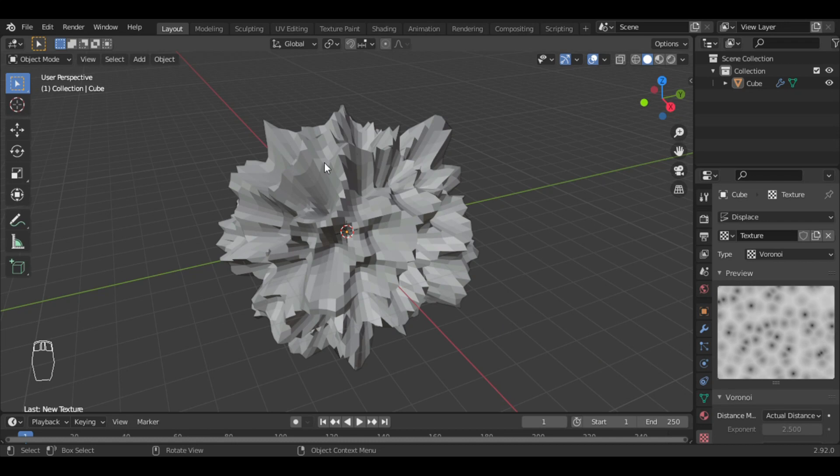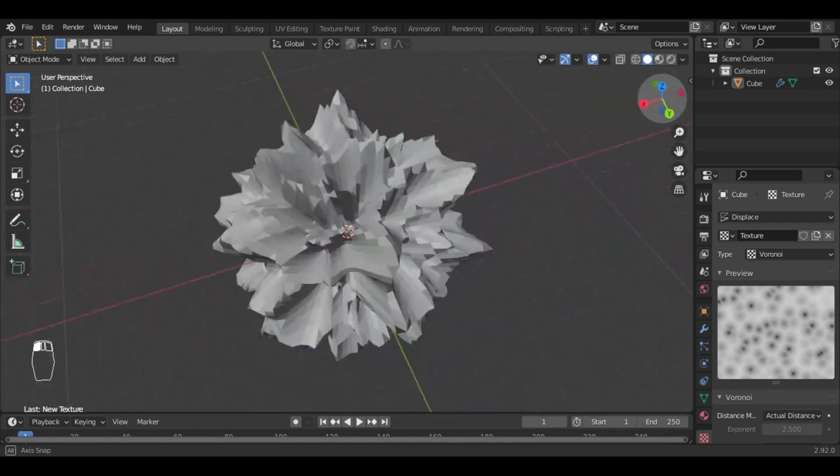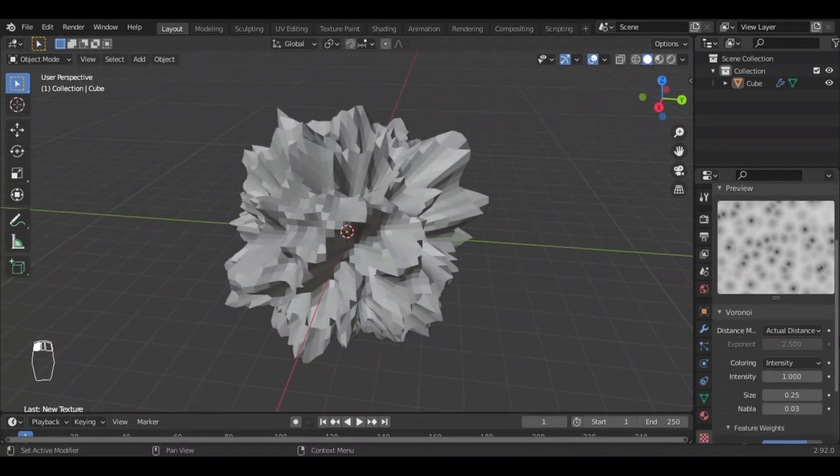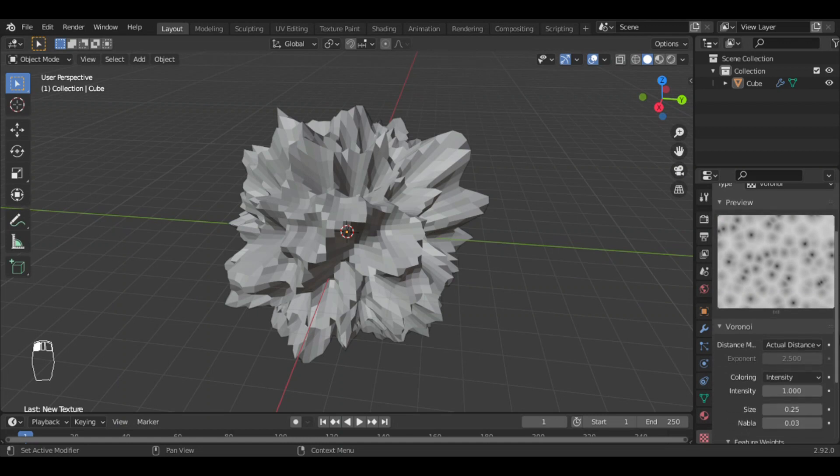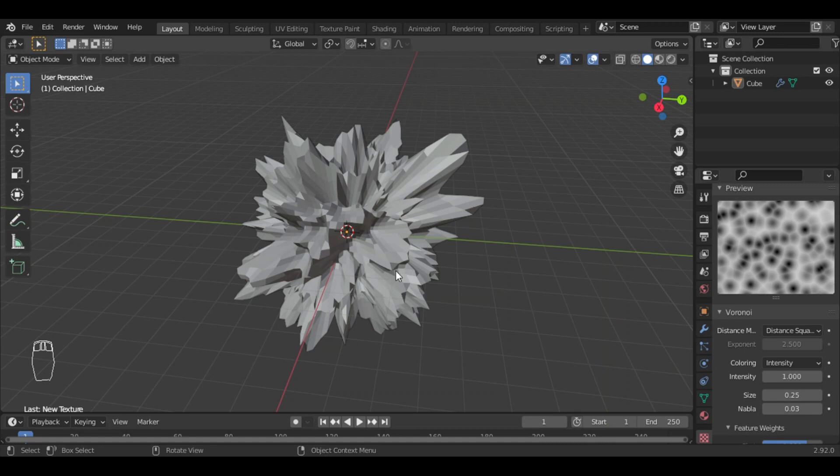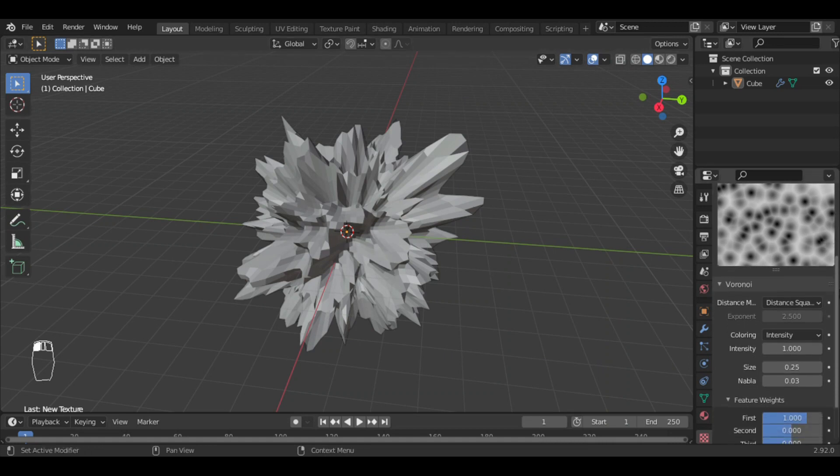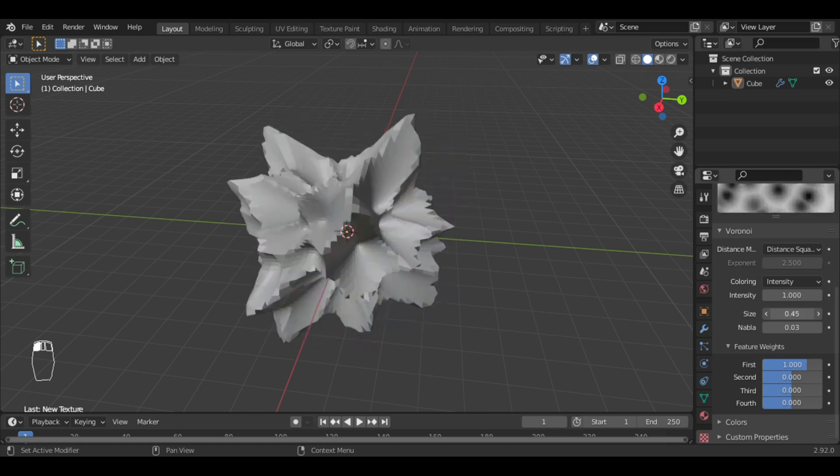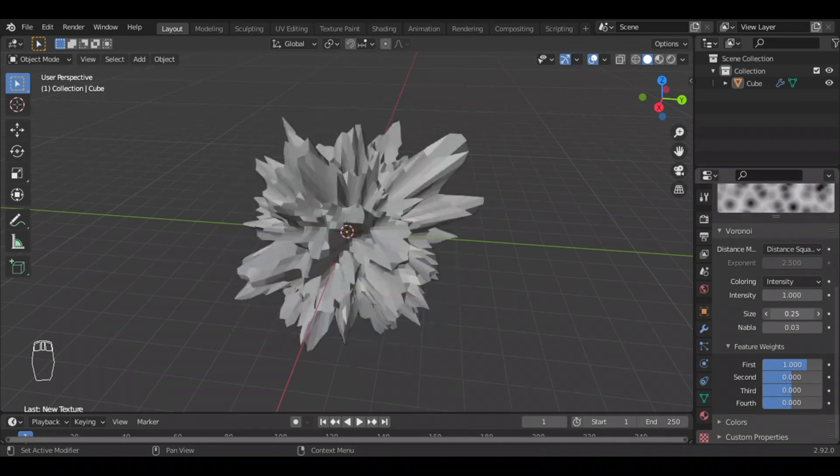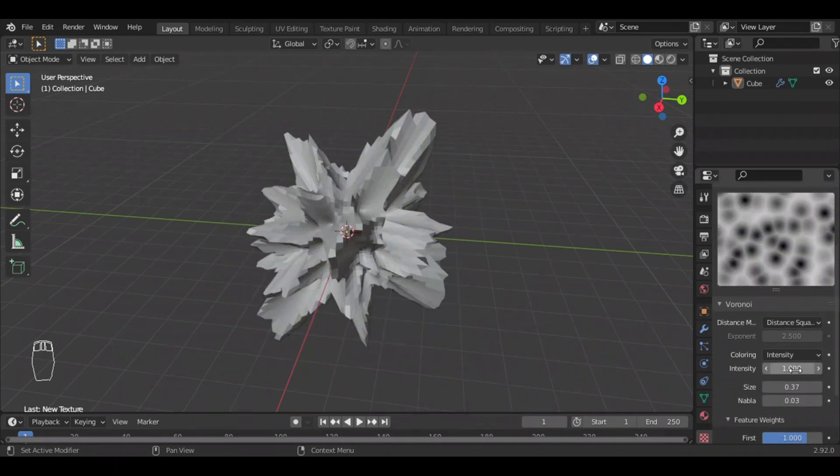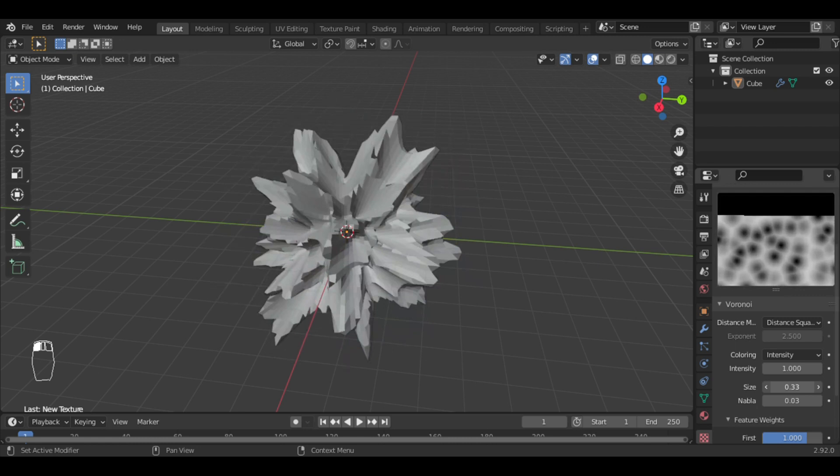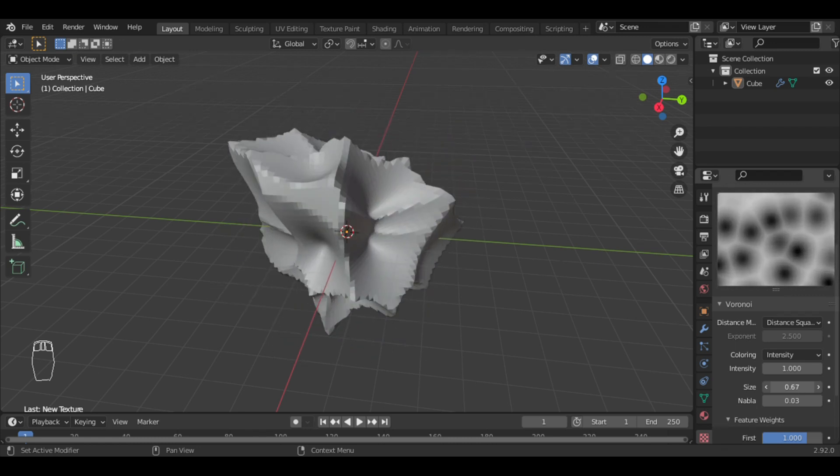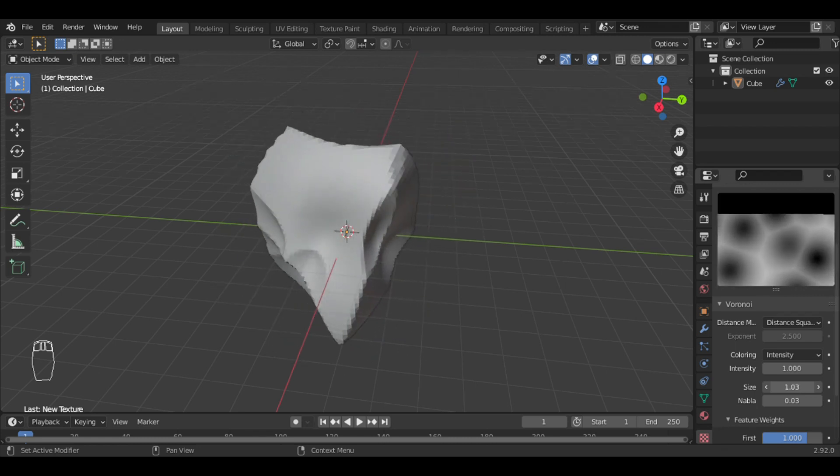From the list, you can see these noises. To sharpen them I will set distance to distance squared. Now it's much sharper than before. If I increase the size with the slider, you can see the image size also increases and the noise decreases.